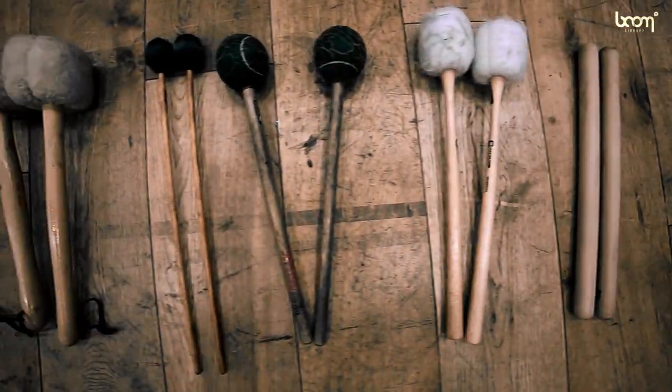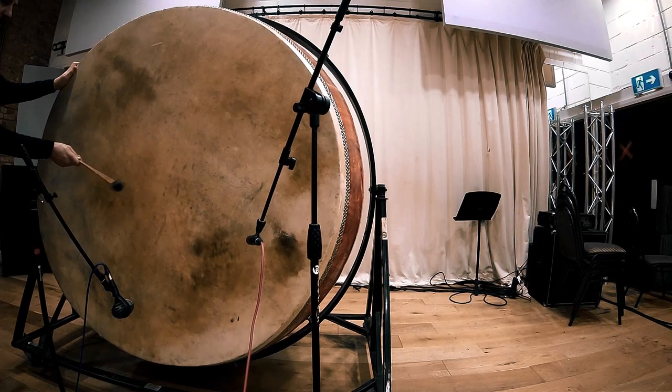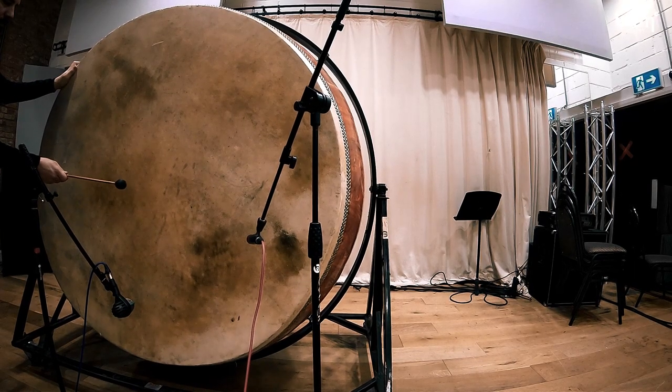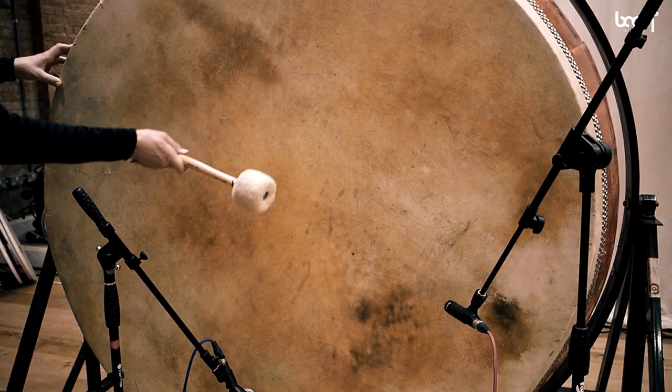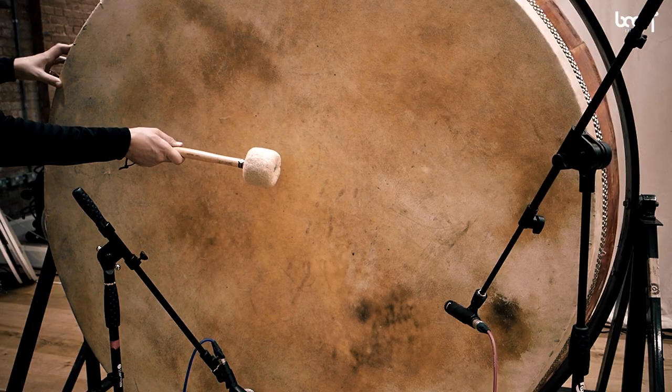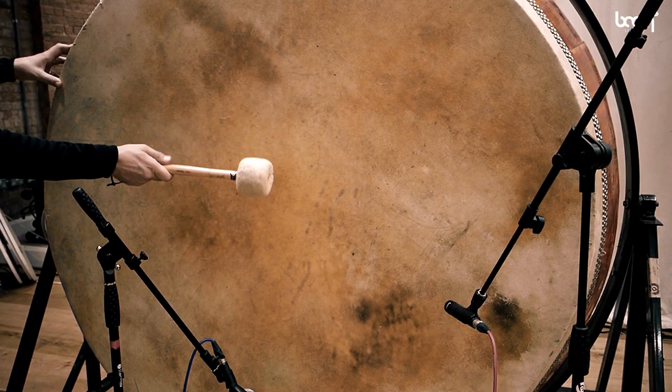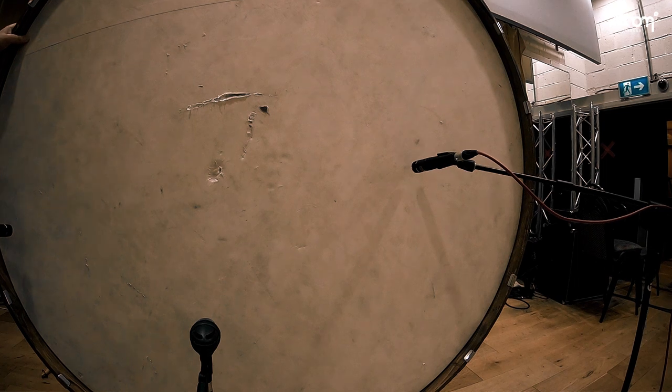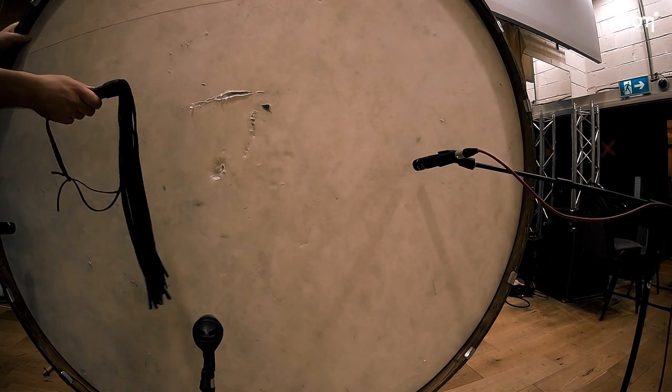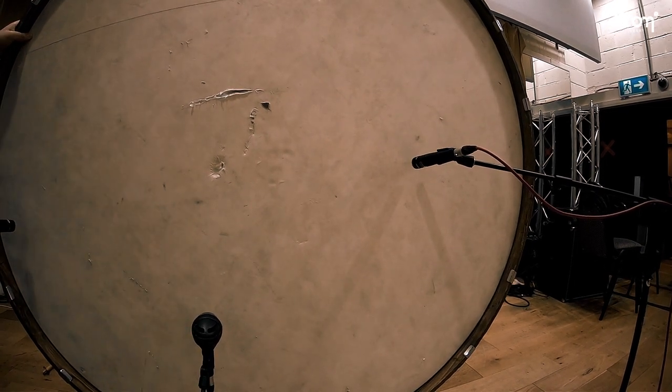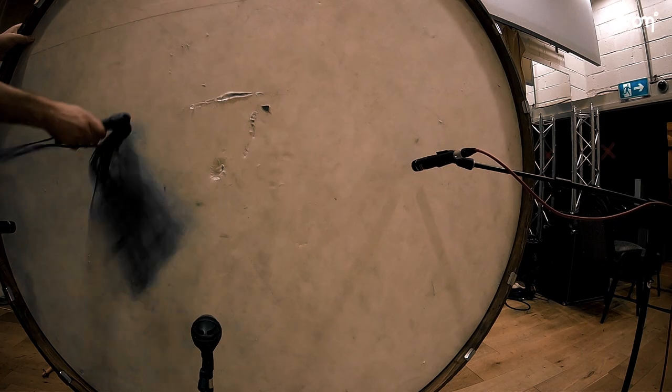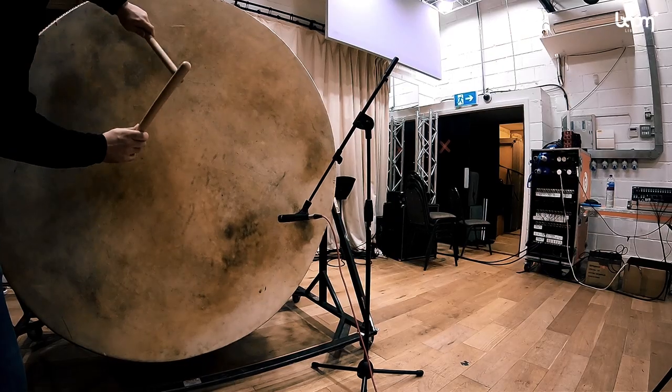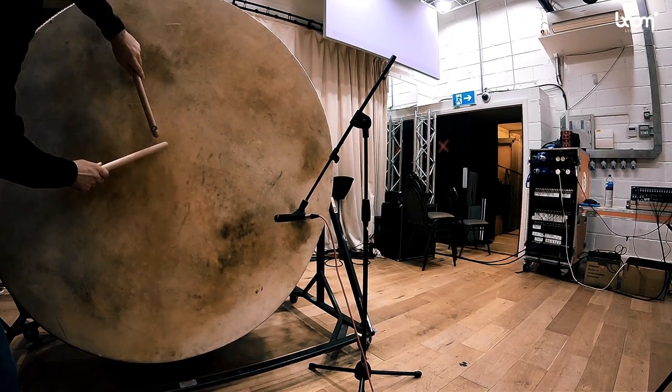So we started our recording session by recording the single drum hits first. Obviously we had to make sure that different drum hits also sound differently on the drums itself, so we used different activators to achieve that. We had hard beaters, we had soft beaters, we had whips to create some extra crack, and we also used several other materials like wooden sticks and so on.